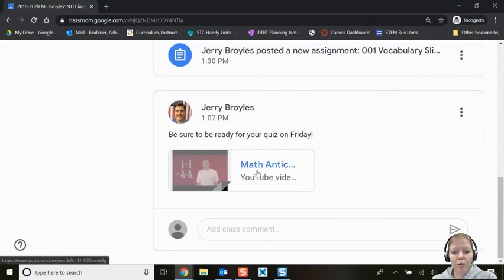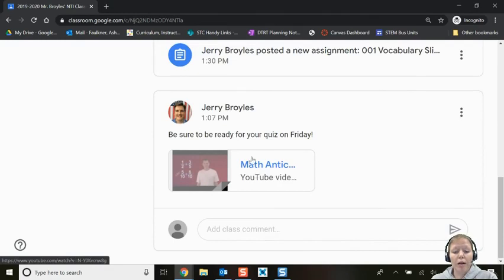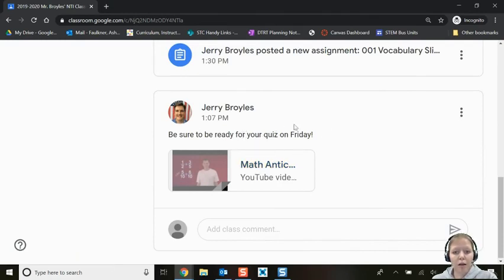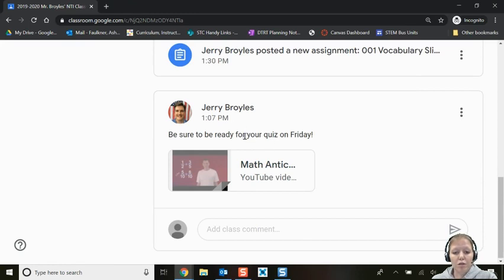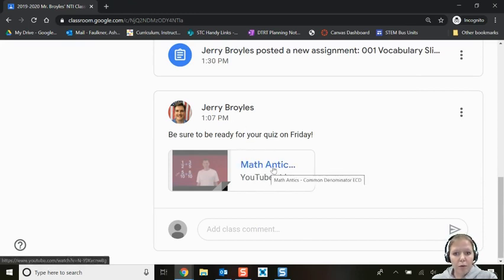Some posts are just materials for you to review — like a math YouTube video to help you prepare for a quiz. These do not require you to do anything: no Google Doc, no quiz, nothing. It's simply a resource your teacher added so you have access to it.